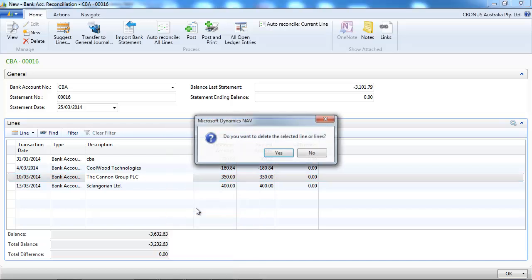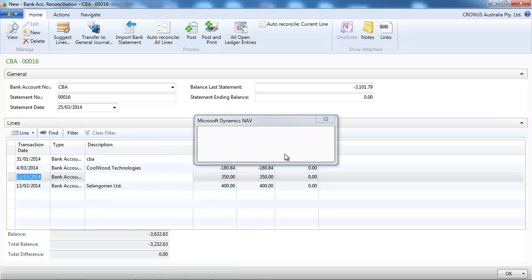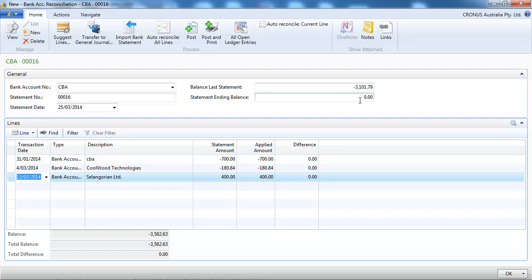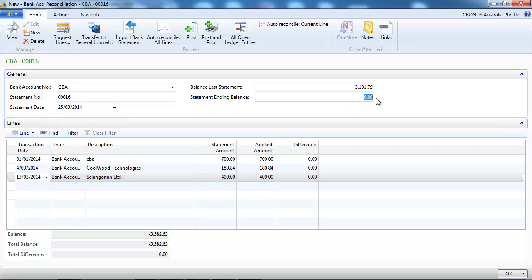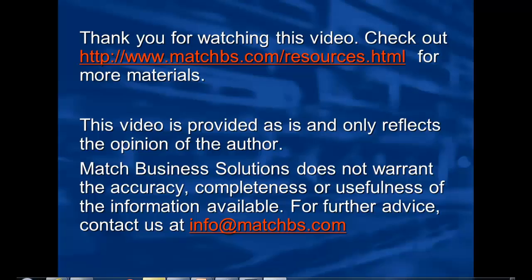Alright, so you do it in reverse starting from what NAV has and if you don't have the same, the line in your statement, you delete it. And at the end you should go and have the same ending balance.